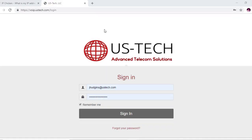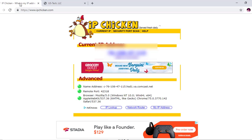The first thing you want to do is get the IP address that you want to whitelist. Go to ipchicken.com and your current static IP address will be listed there — that's the address you're going to use.